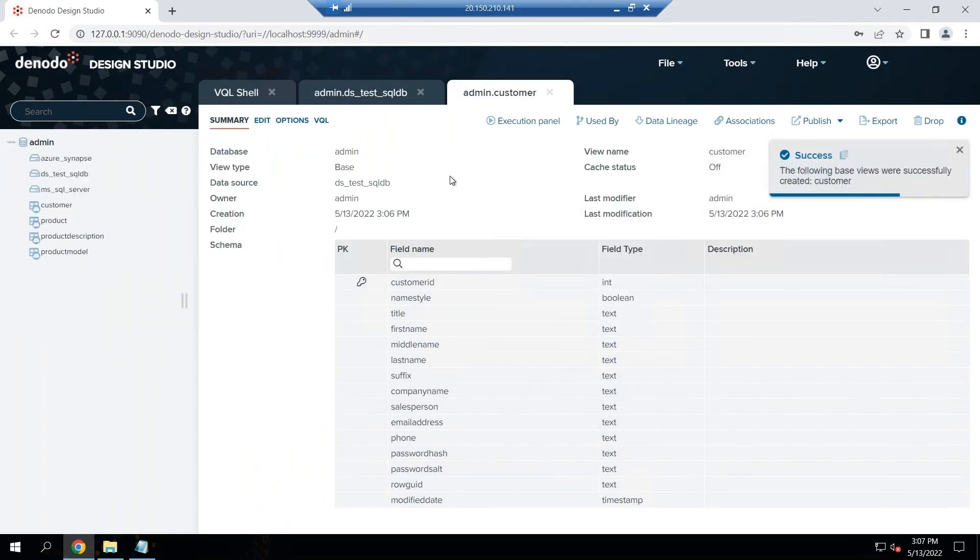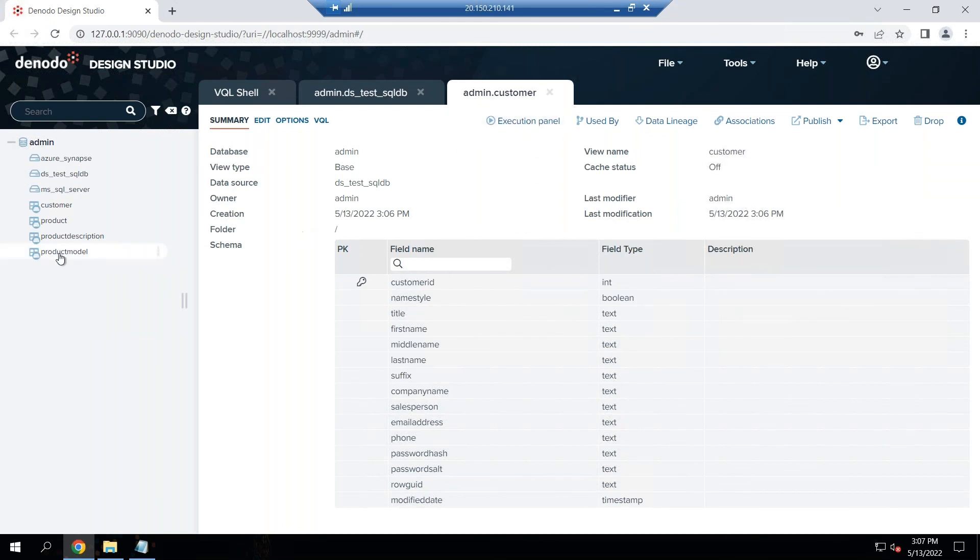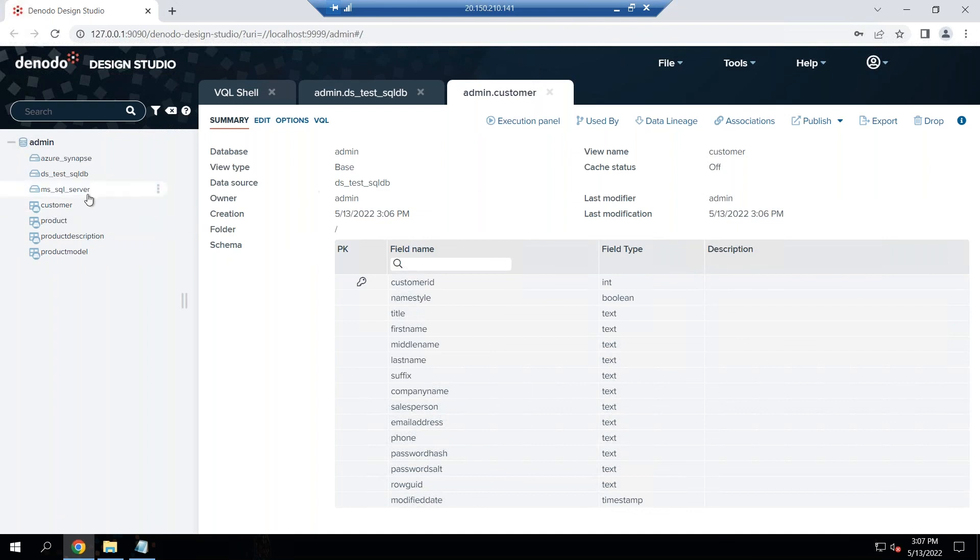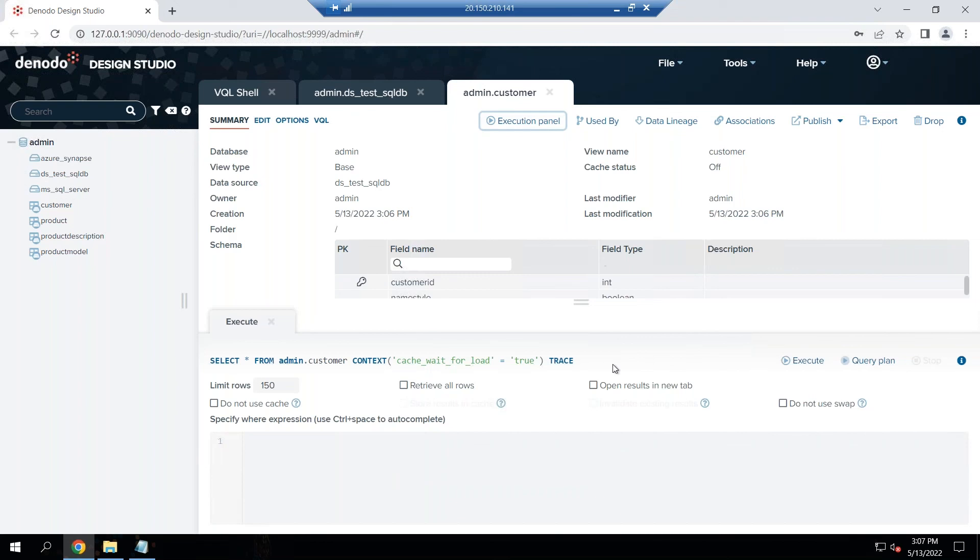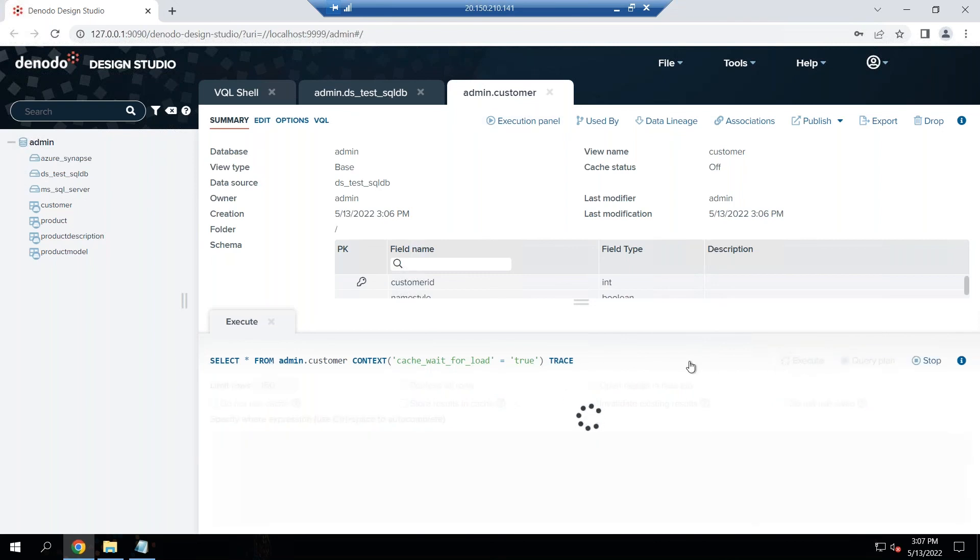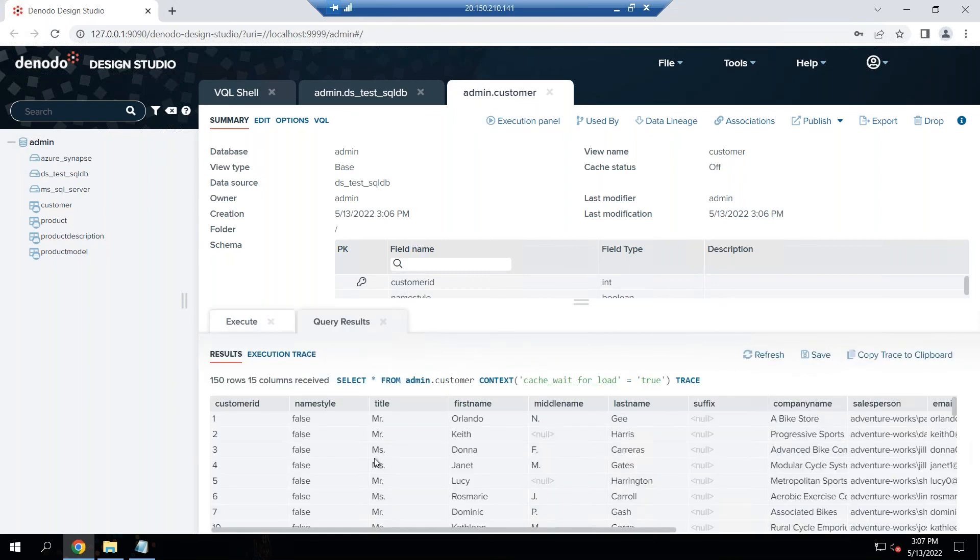The way to test this is once you have imported and created the customer which shows up here on the panel on the left, and you can also see the test connection to the data source DS test SQL DB. I'm going to just run a quick query and see if I can access the data in the table in my Azure SQL database.